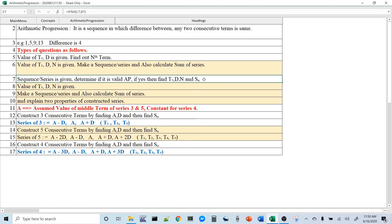The third type: a sequence or series is given and you have to determine if it is a valid AP. If it is, find out T1, D, N, and SN. For it to be a valid AP, the difference between every consecutive pair must be the same. Even if a single pair has a different difference, it is not an arithmetic progression.